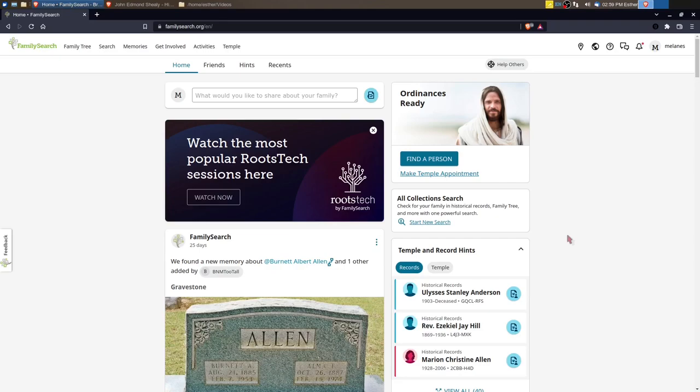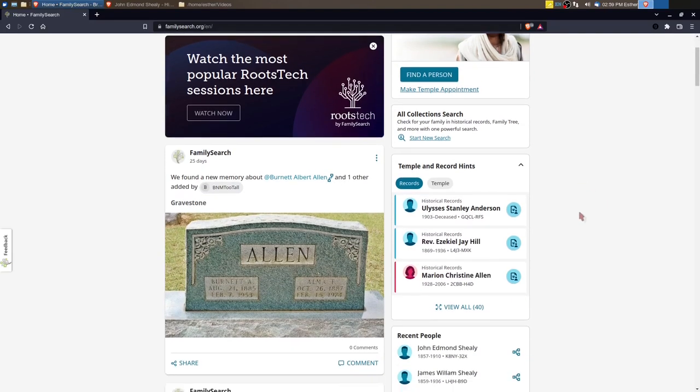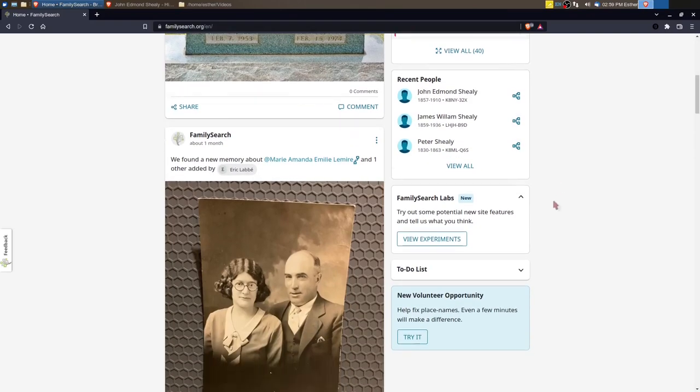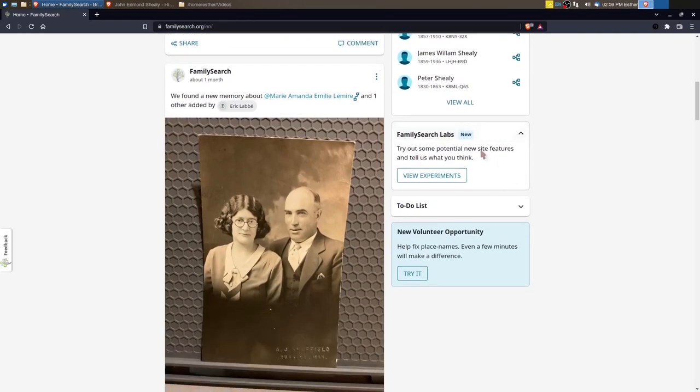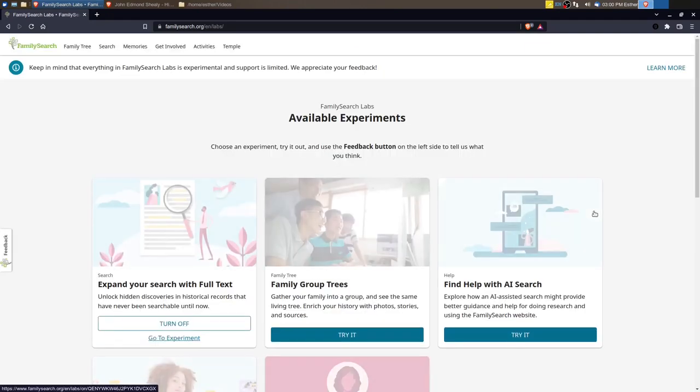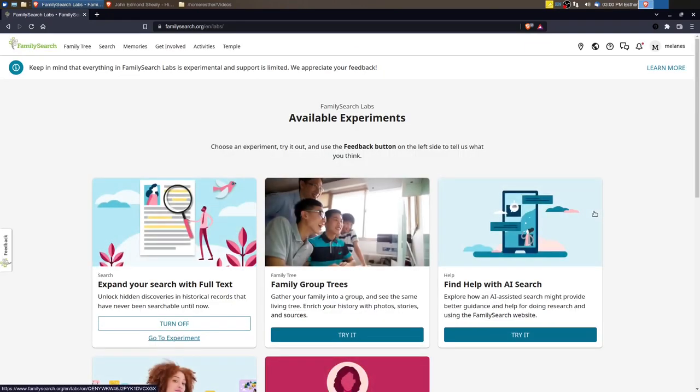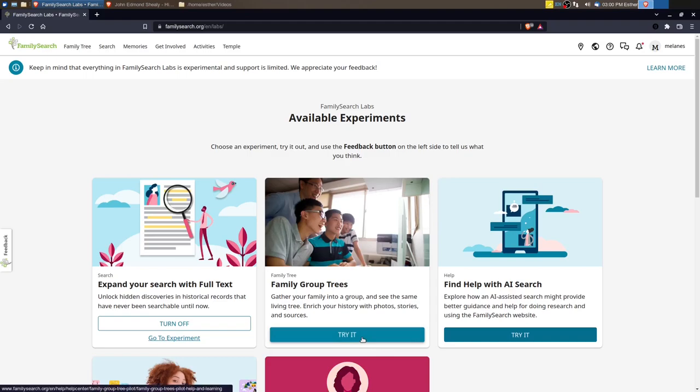Once you see what this does I think you'll be excited and I hope you'll try it. So how do you get to it? First you'll need to log into your account. I'm logged in on my home page and I'm going to scroll down. It's here on the right under FamilySearch Labs, View Experiments. If you don't have it available, just click the Try It button and it will turn on for you, and then you can click Go to Experiment.